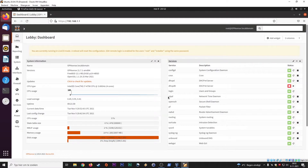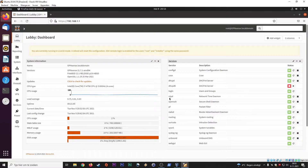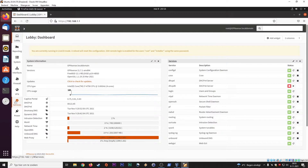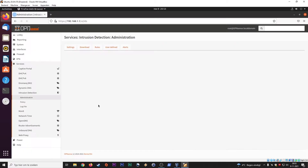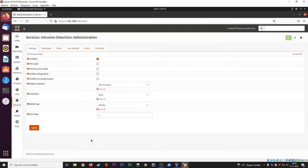Hi everyone, thanks for checking out another Infosec Hub video. Today we're going to talk about intrusion detection systems and how to set them up inside OPNsense. Just like pfSense, OPNsense also has an intrusion detection system pre-configured. We go here to Services, then Intrusion Detection, then Administration, and it will load up this menu.